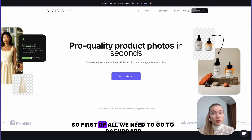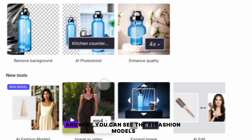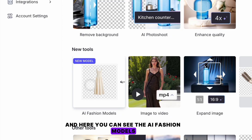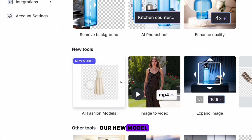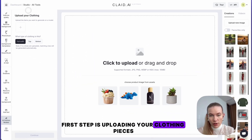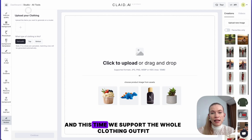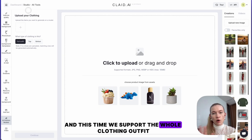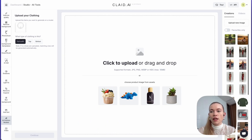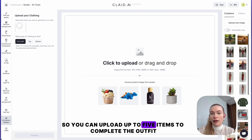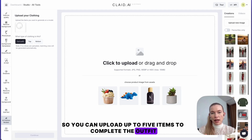So first of all, we need to go to the dashboard, and here you can see the AI Fashion Models, our new model. The first step is uploading your clothing pieces, and this time we support the whole clothing outfit, so you can upload up to five items to complete the outfit.